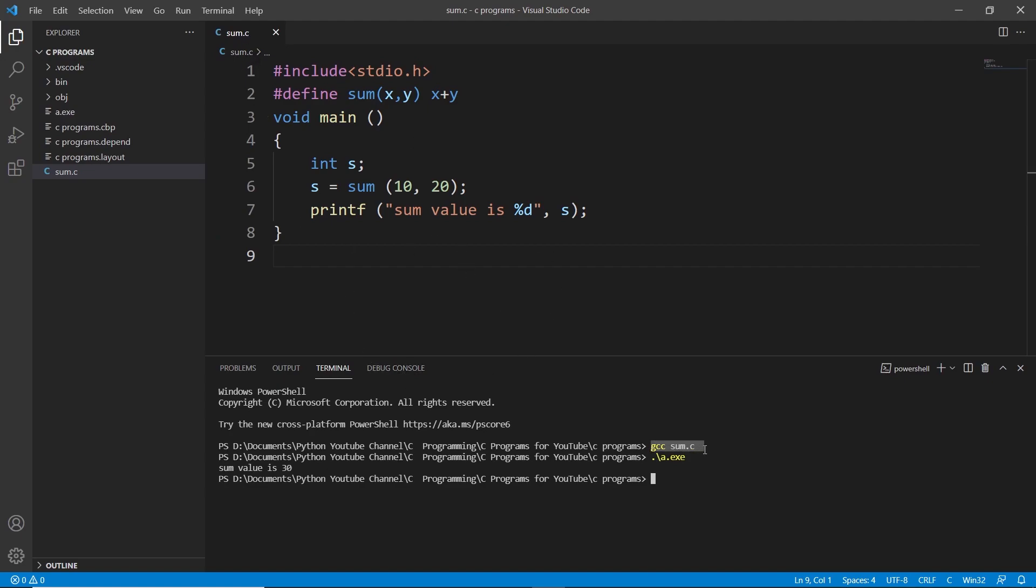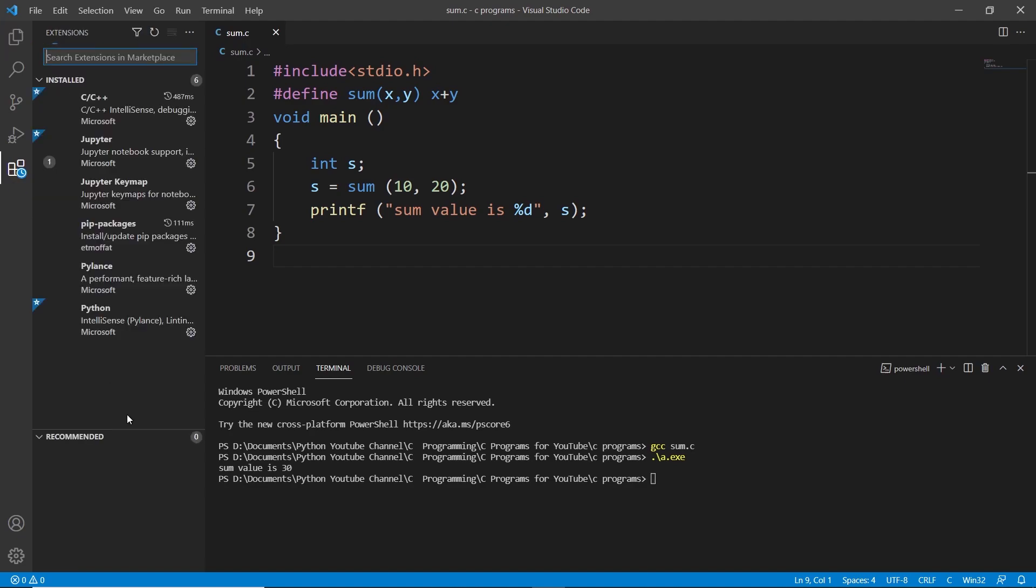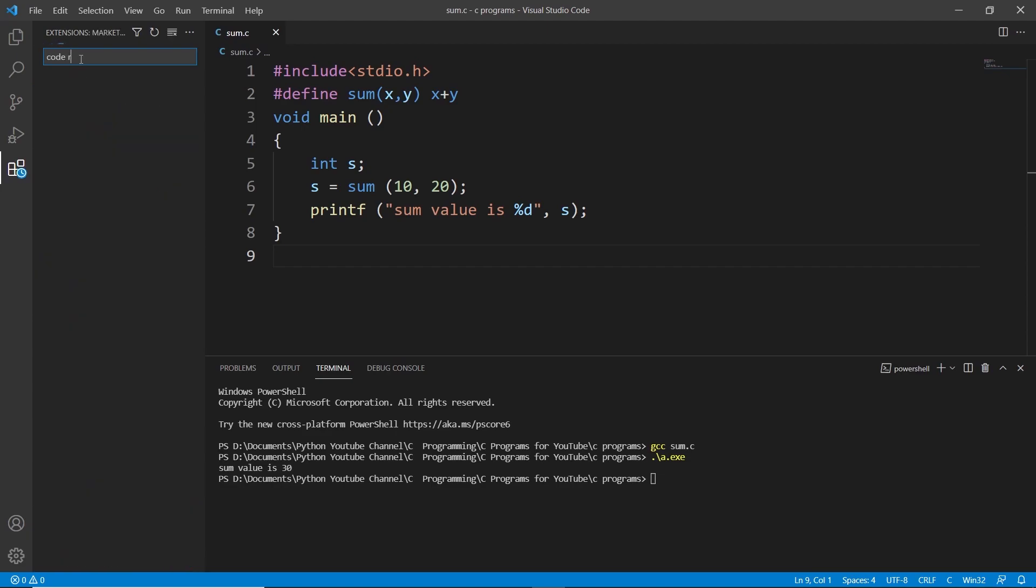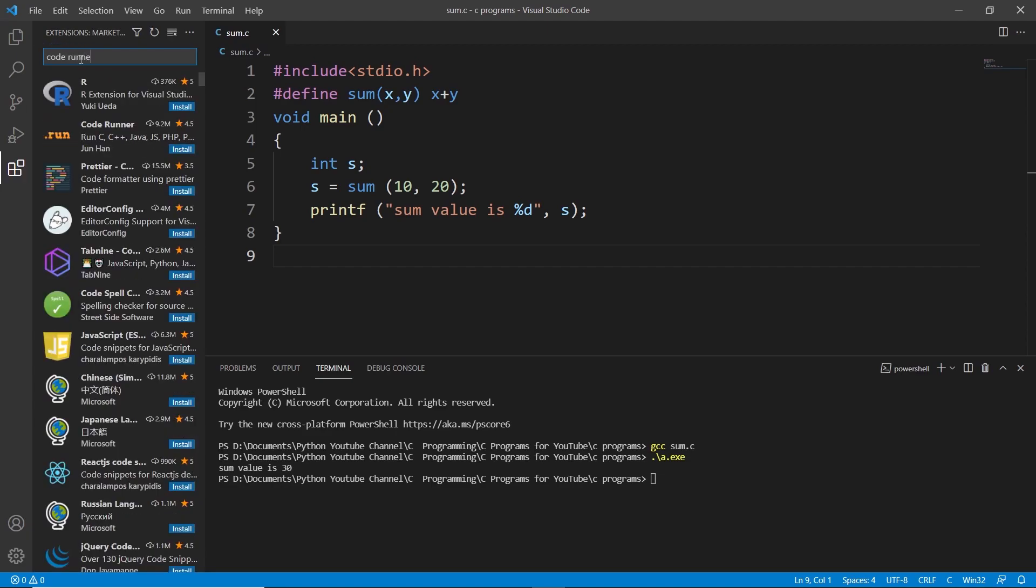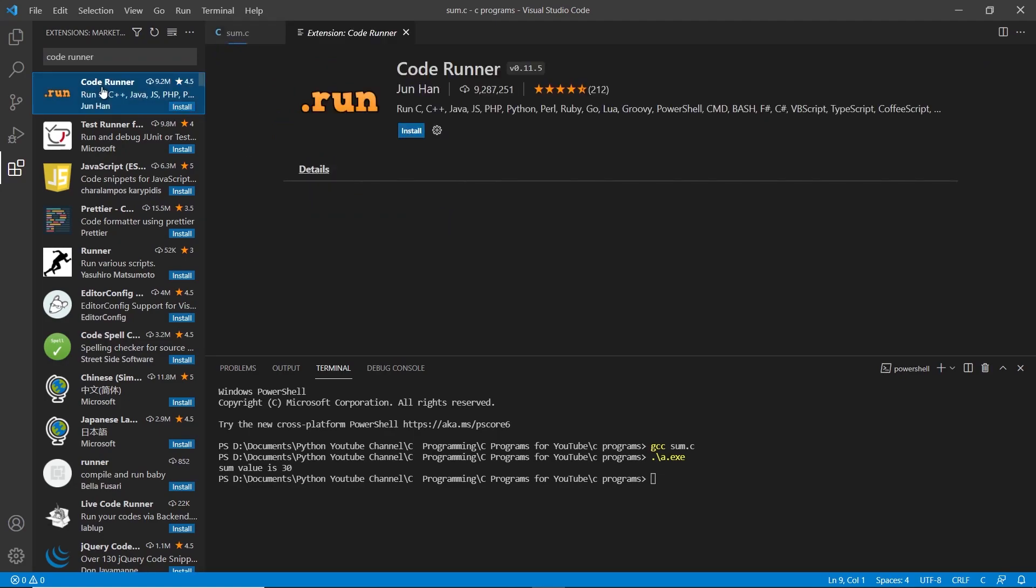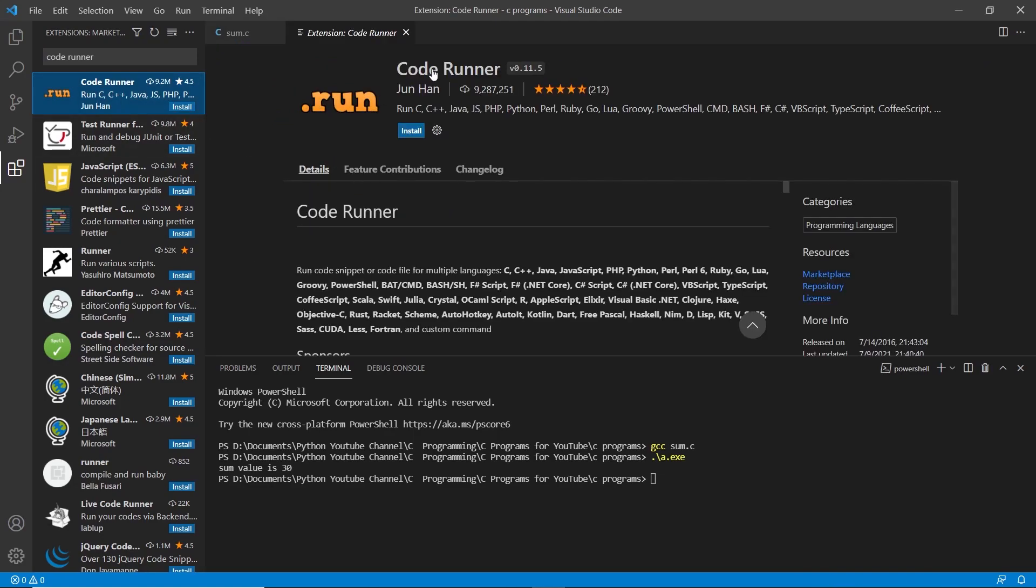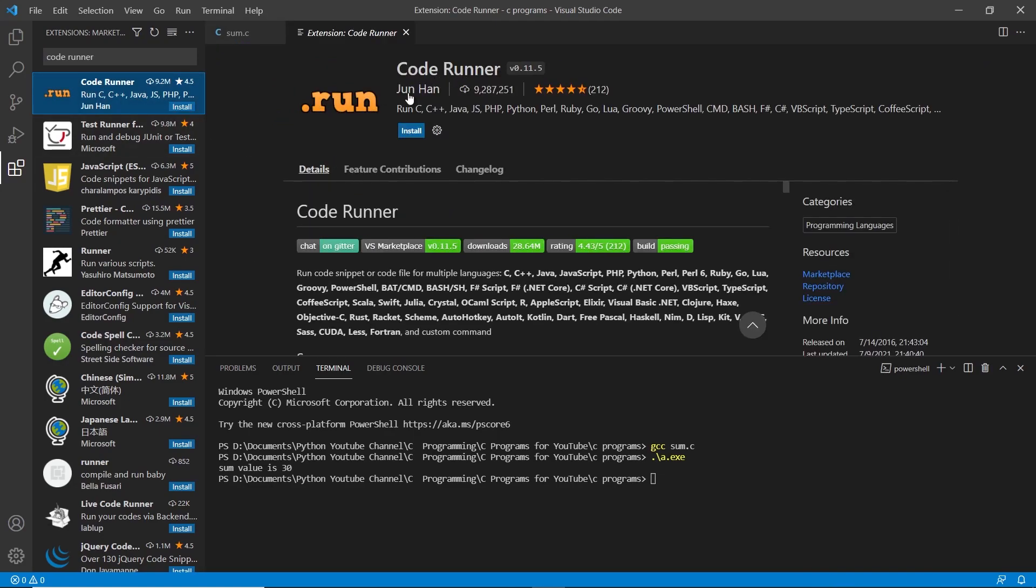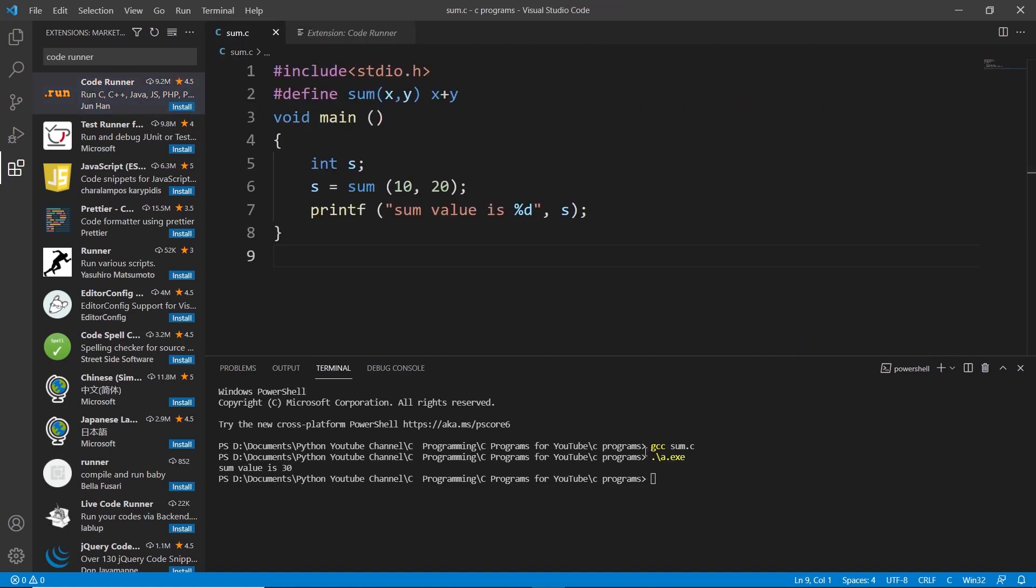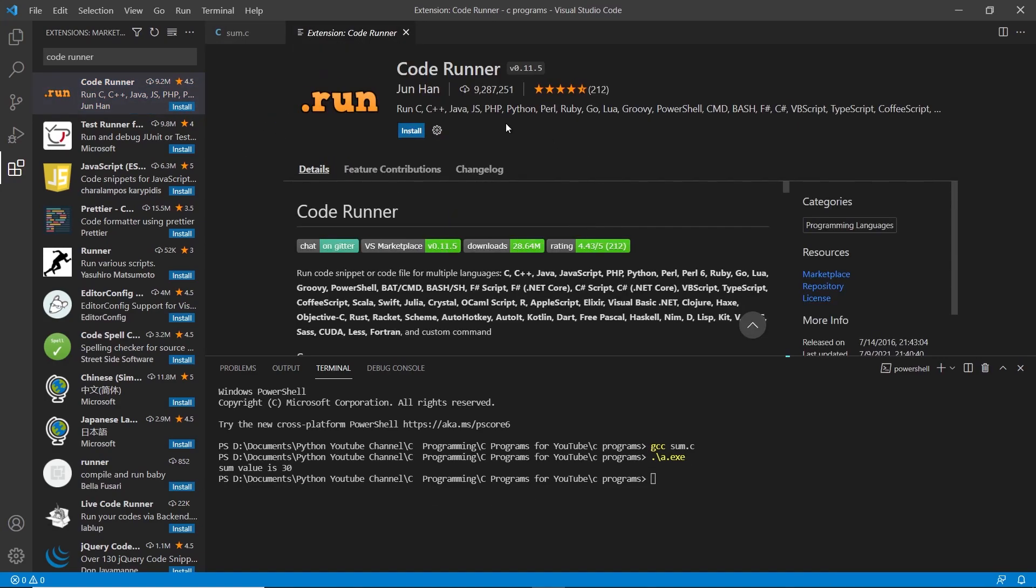This is my code. To run this I have to write gcc and then dot slash a.exe. Instead of doing this I will go into my extensions. In my extensions I will search for Code Runner. This is Code Runner, this first one. If I click on this you can see this is Code Runner by Jun Han. I have to install this.